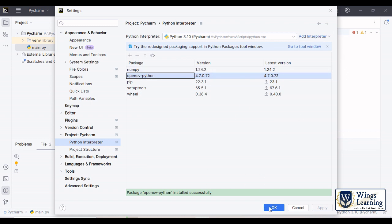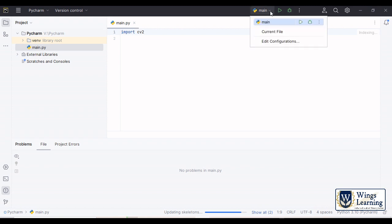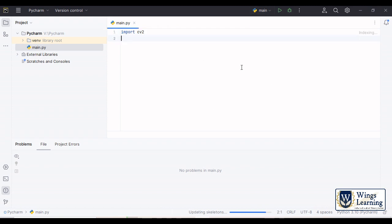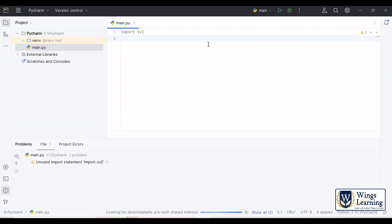Click OK and again it will index your line again. Now the indexing is successful, no problems found, which means your OpenCV is installed. I mean you have imported OpenCV successfully.